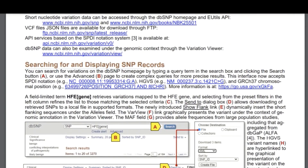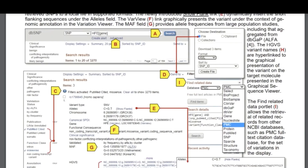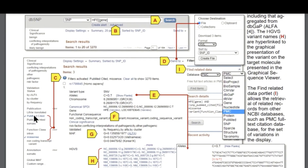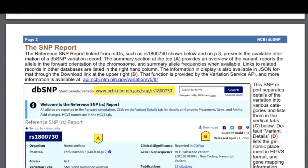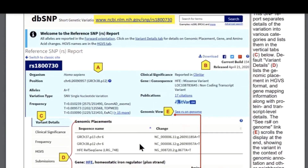For today's demonstration, we will be going over how to search and display the records, how to use the preset filters to refine and explore your results, how to download the data, and we will also be covering the summary information available for each SNP record. We will go over in detail the alpha allele frequency table on the refSNP page.